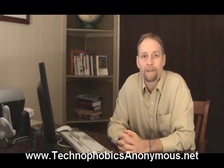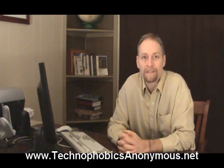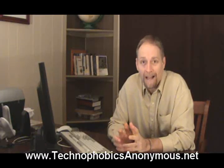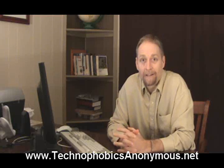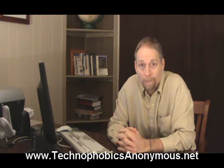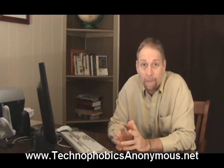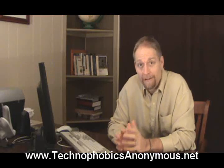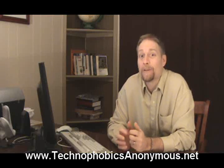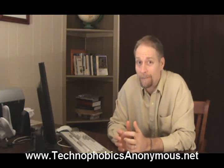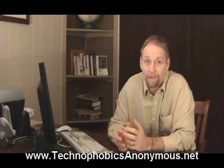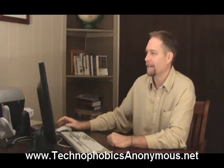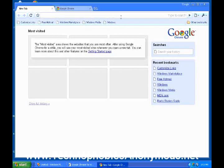Hey, this is Randy Belker with Technophobics Anonymous. Now we're back looking at Google Chrome. We're at the same position that we were before. I want to show you a little bit how to start using Chrome now in order to surf the Internet. Let's take a look. This is the window that we left at. This is Google Chrome.